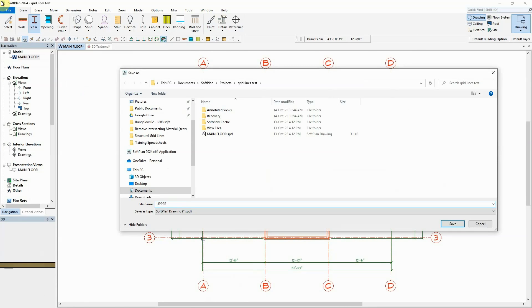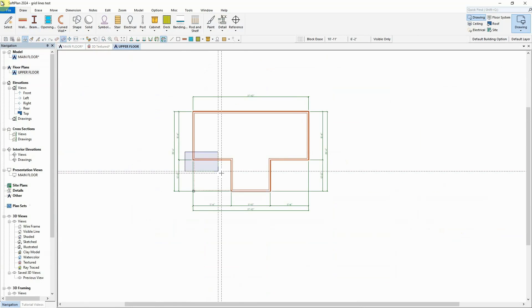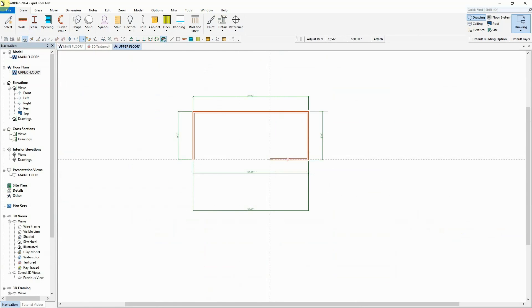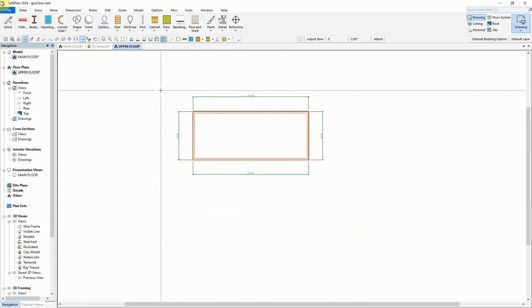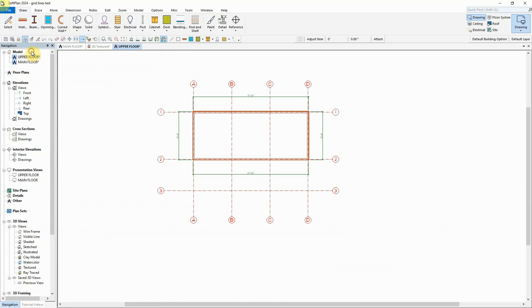Copies of the main floor plan can be used to create upper or lower floor plans. Once the upper and lower floor plans have been created, the existing structural gridlines will be automatically shown for any floor plan that is added to the model.